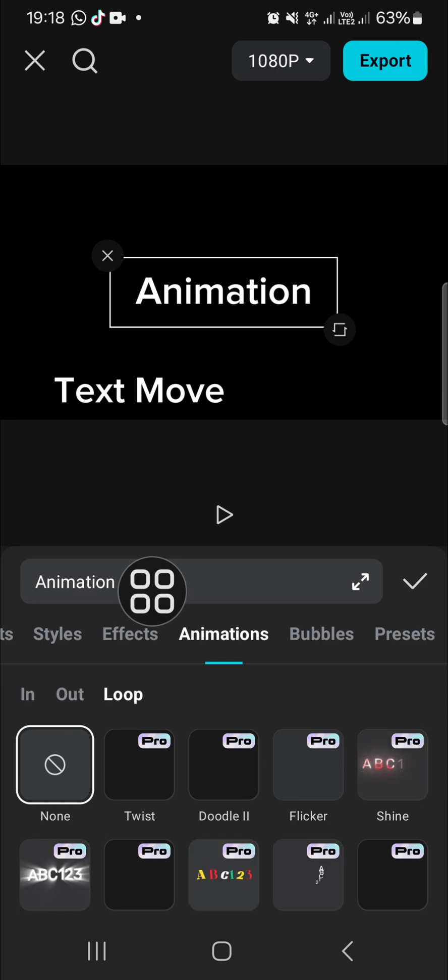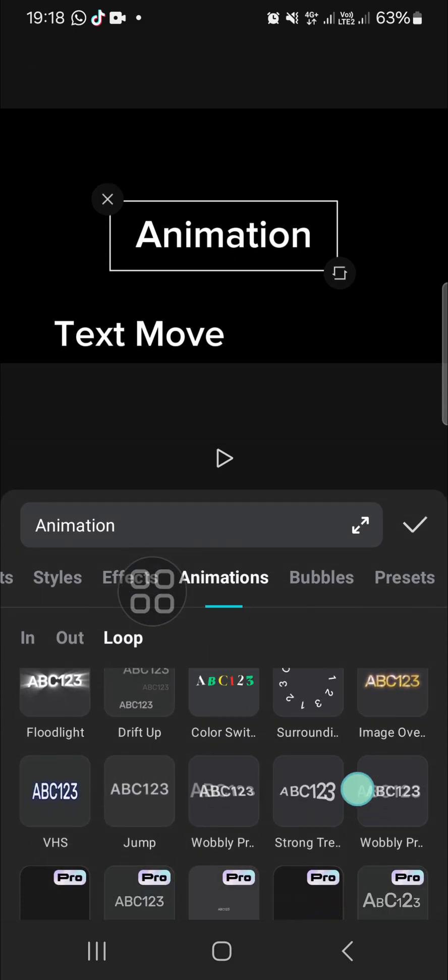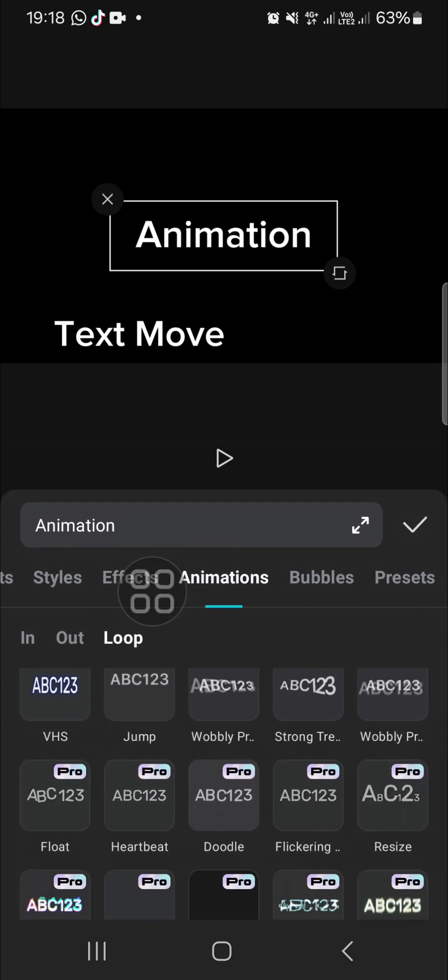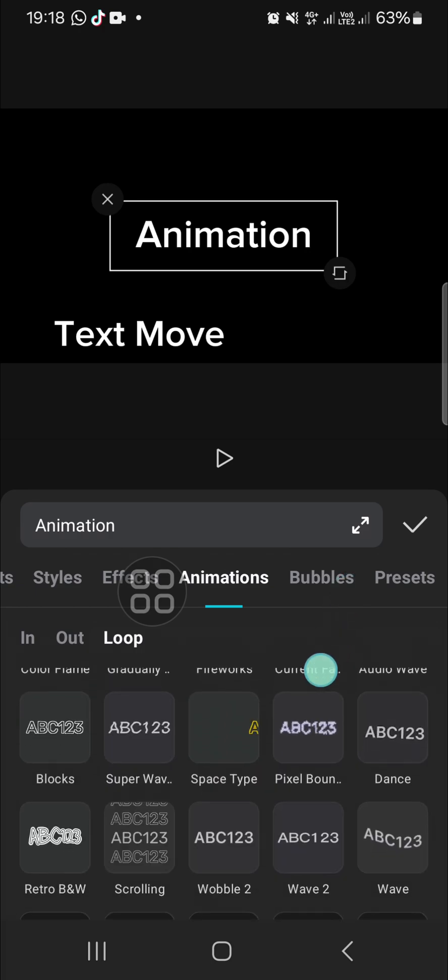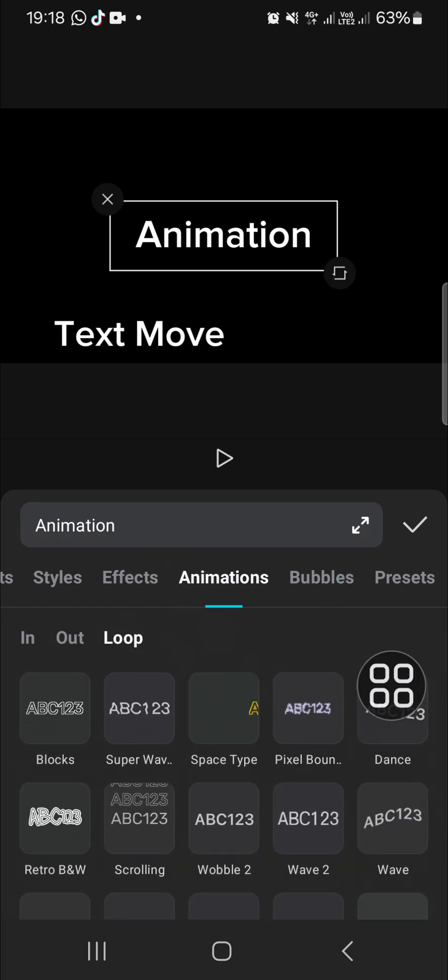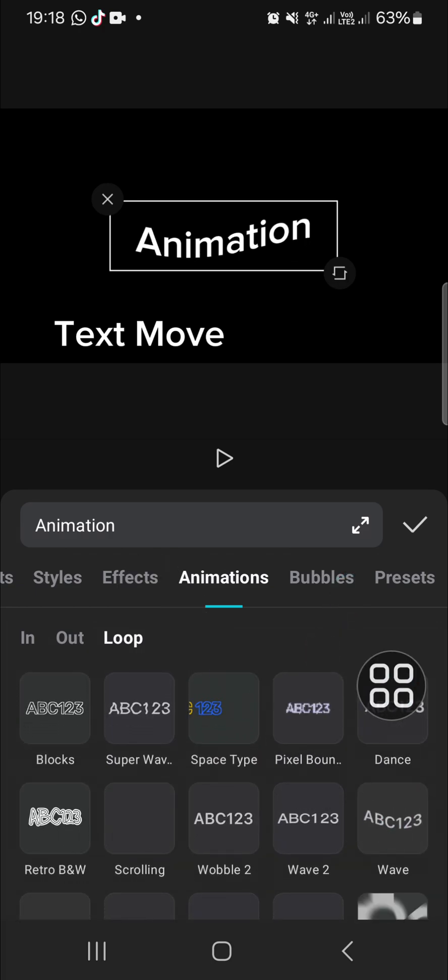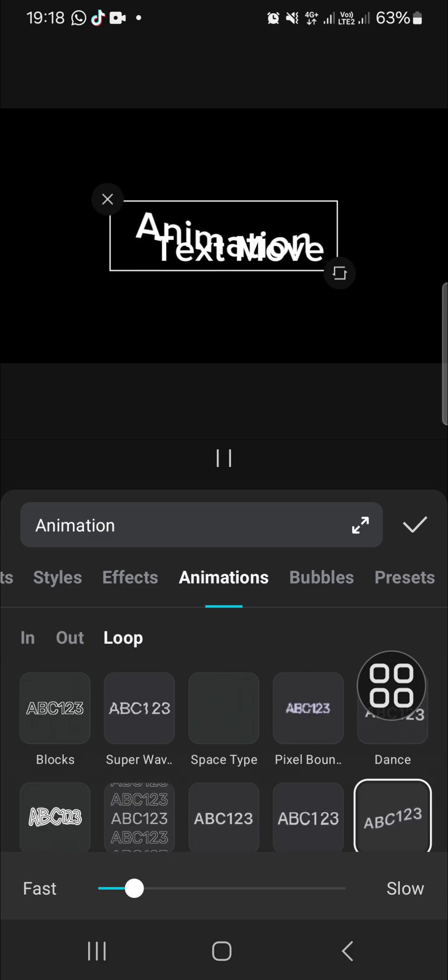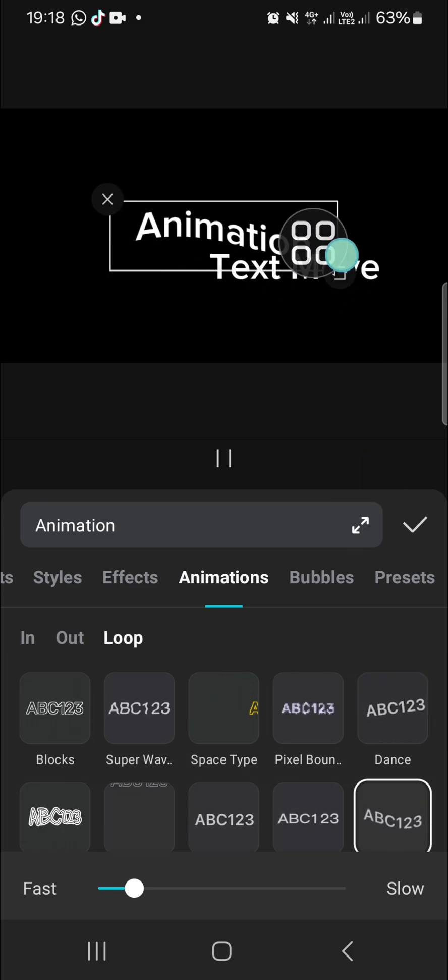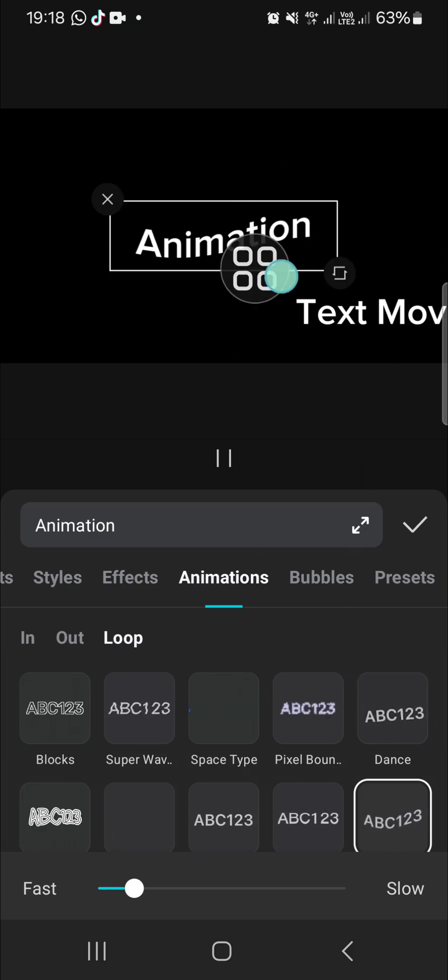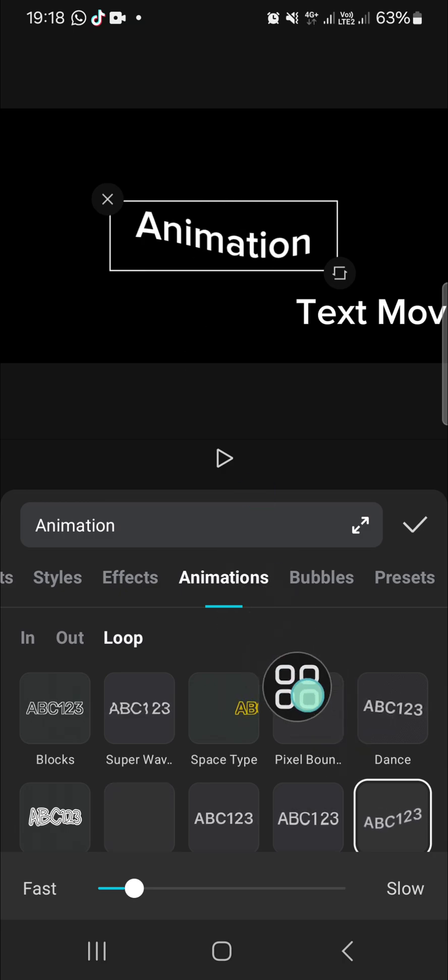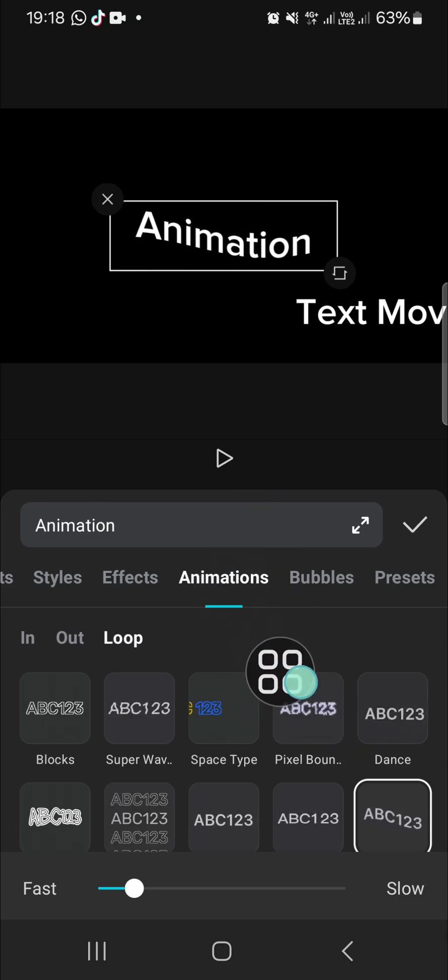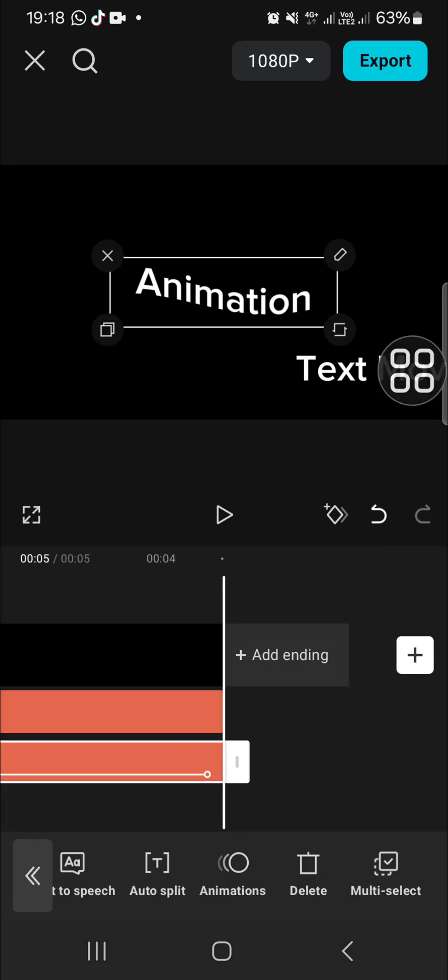There will be a bunch of animations you can apply. For instance, I'm going to choose the wave animation. As you can see, my text is moving according to the type of animation I have applied.